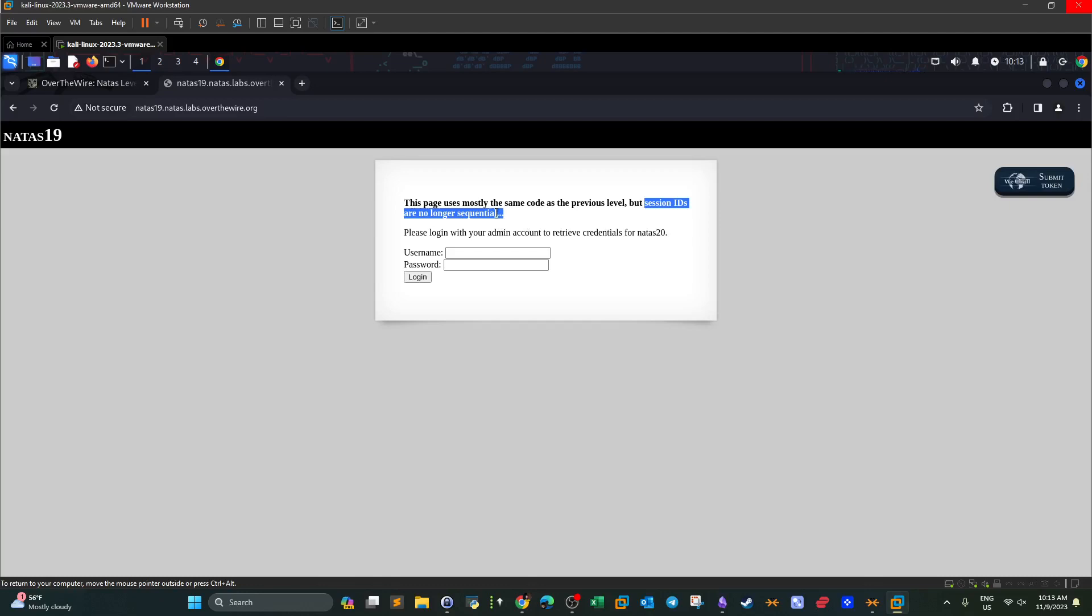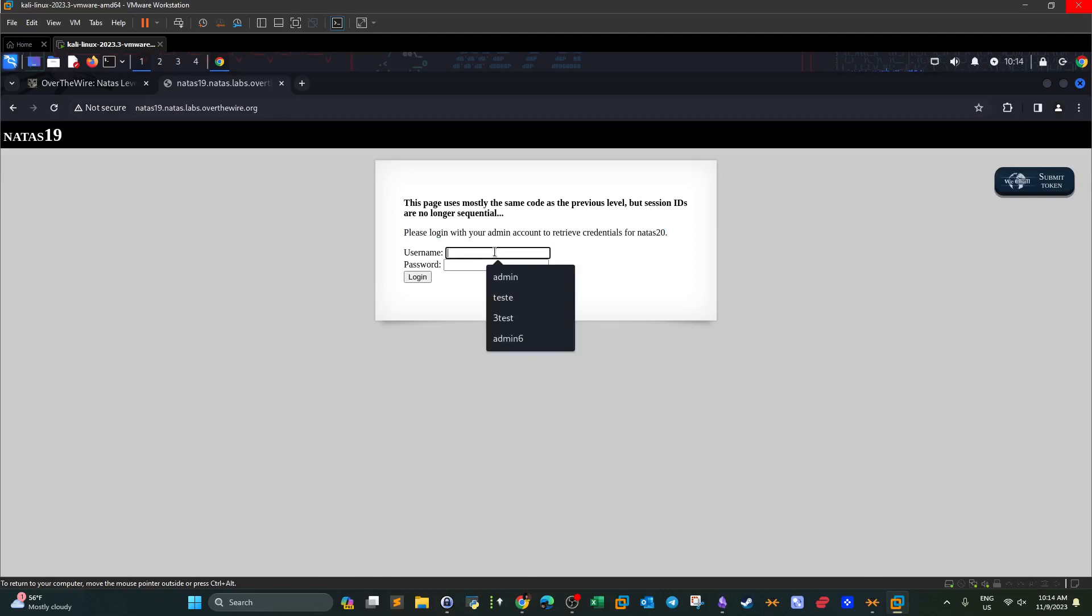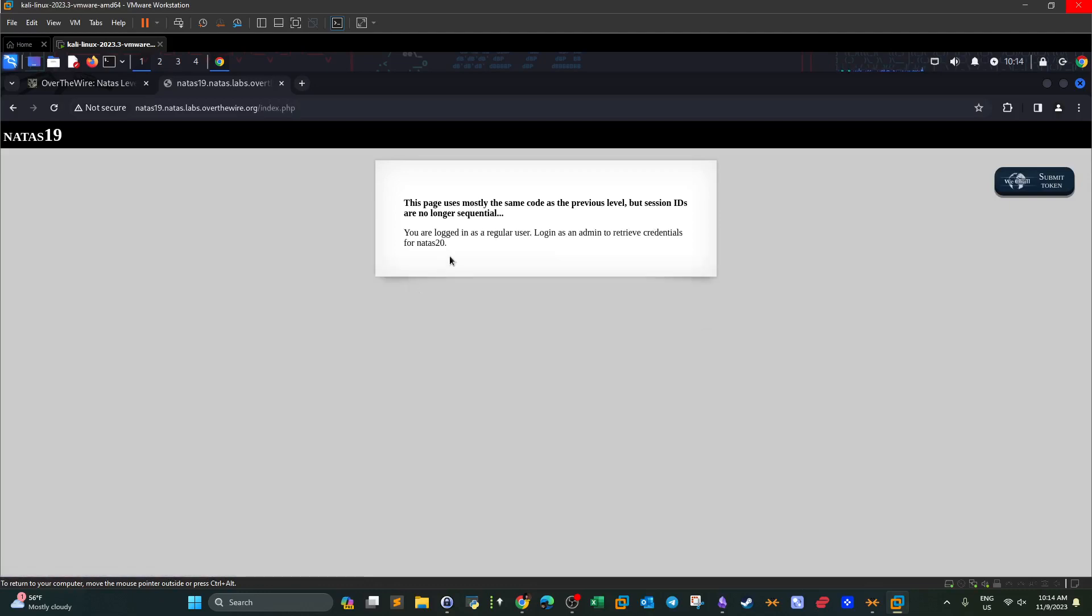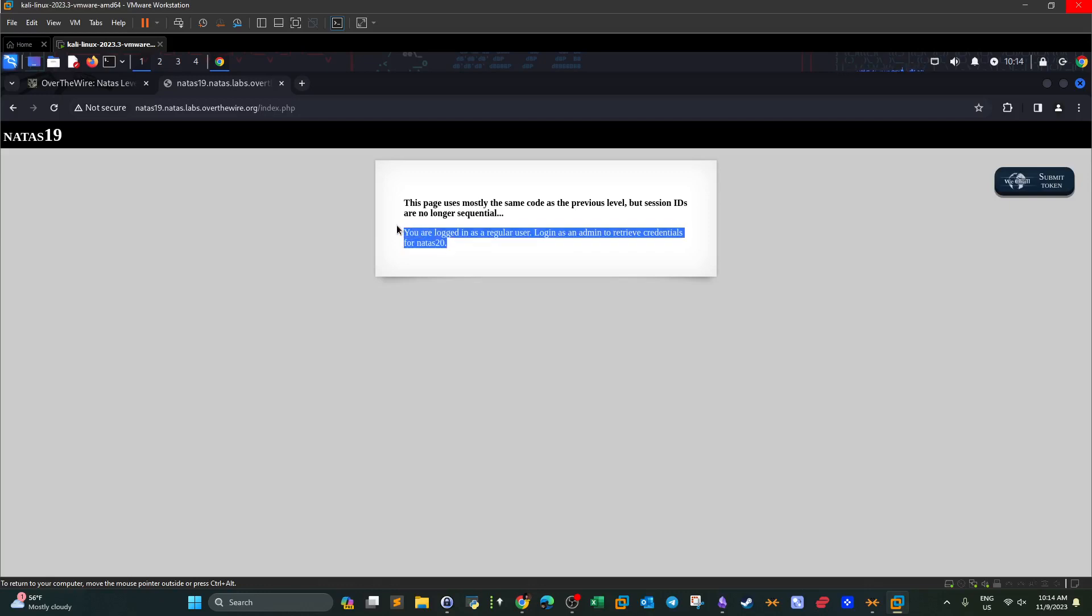Additionally, we are not given the source code, meaning this is black box testing. Please log in with your admin account to retrieve credentials. So if we log in now with anything to test the response of the web application. Test two, test two. And the page says you're logged in as a regular user. Log in as an admin to retrieve credentials for NATAS 20. Since we are testing session IDs, we want to take a look now at the session ID of the user we used to log in, that is test two.